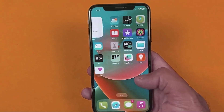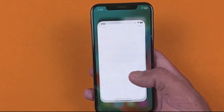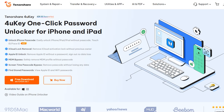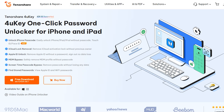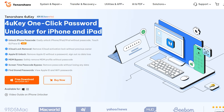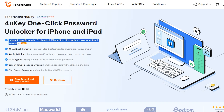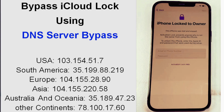We removed iCloud activation lock using the Tenorshare 4UKey application within just a few minutes. You can do the same — the download link is in the description and in the comment section. Just download it and enjoy your iPhone without any hassle. Let me know if you have any questions regarding this method.